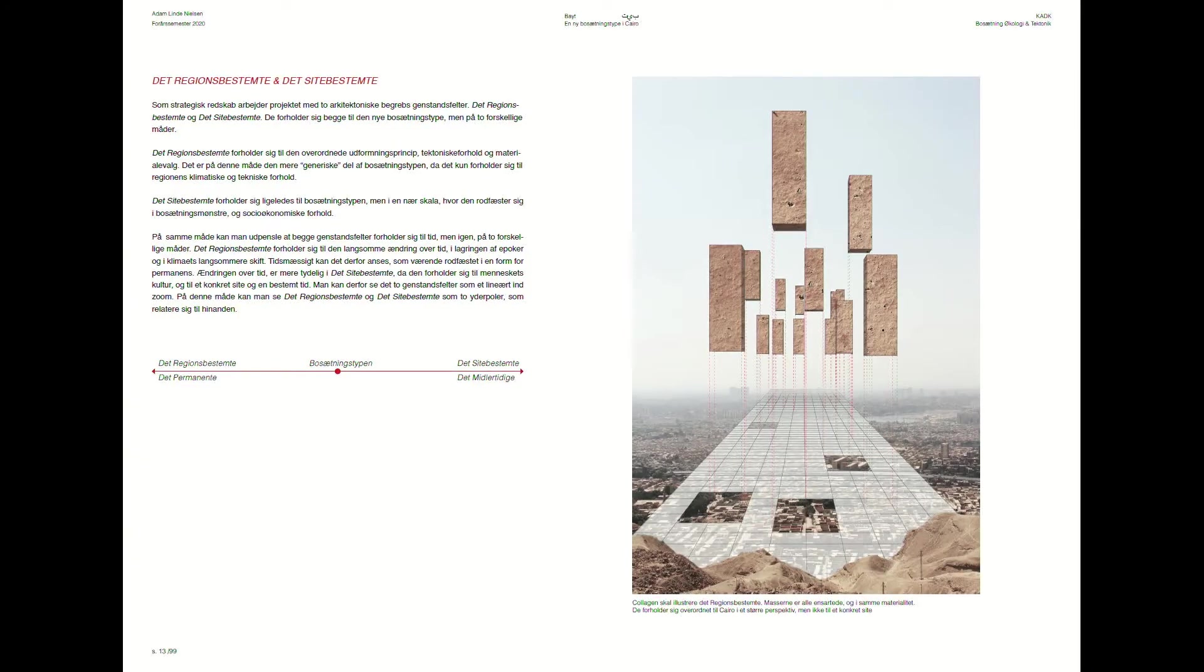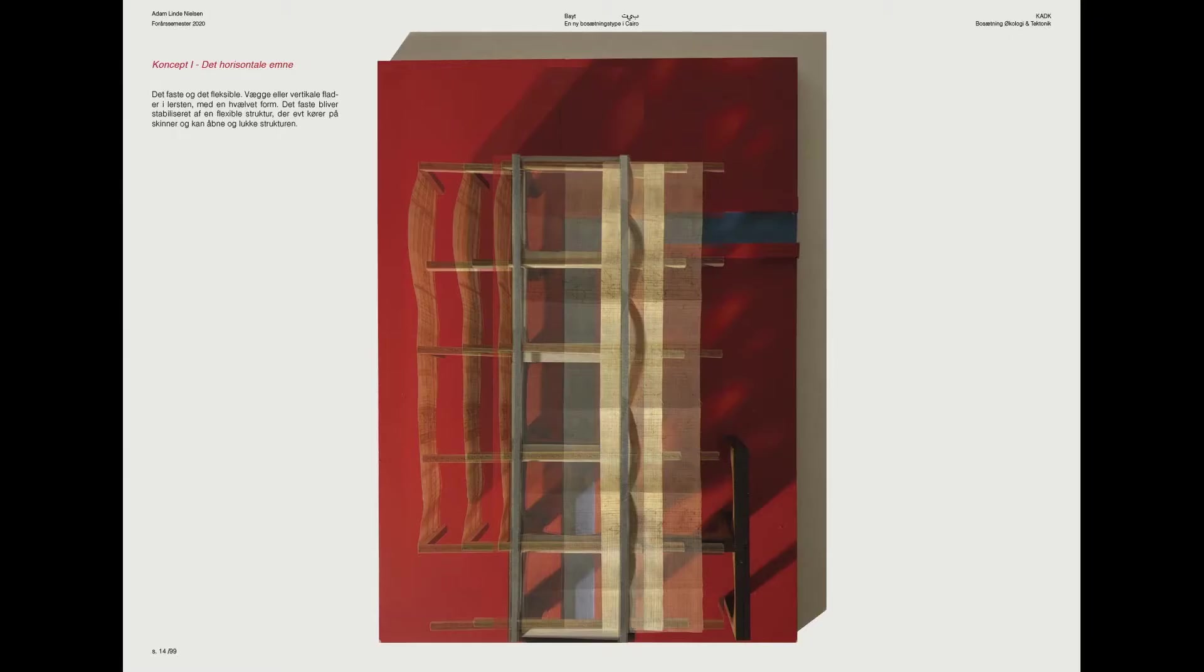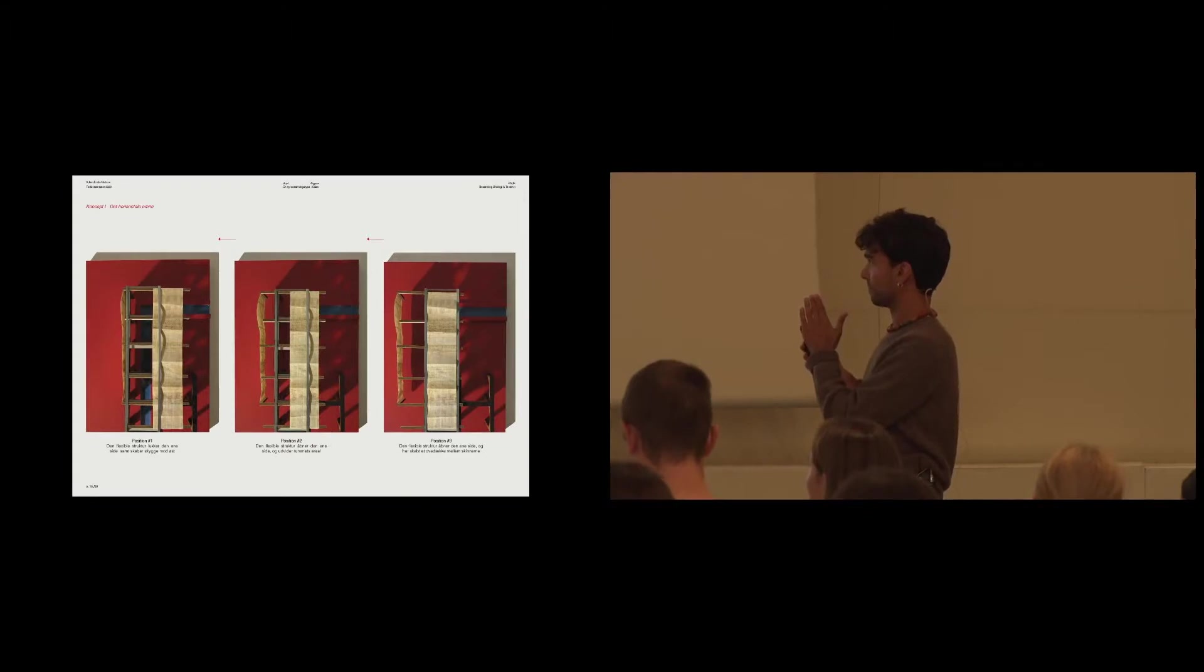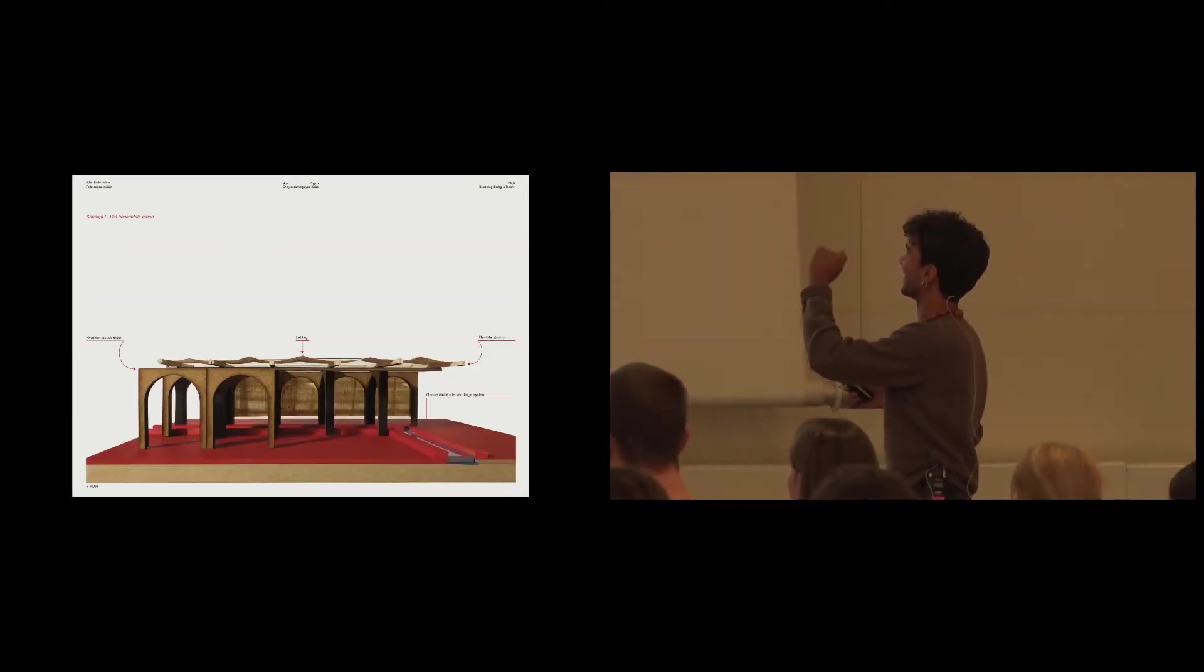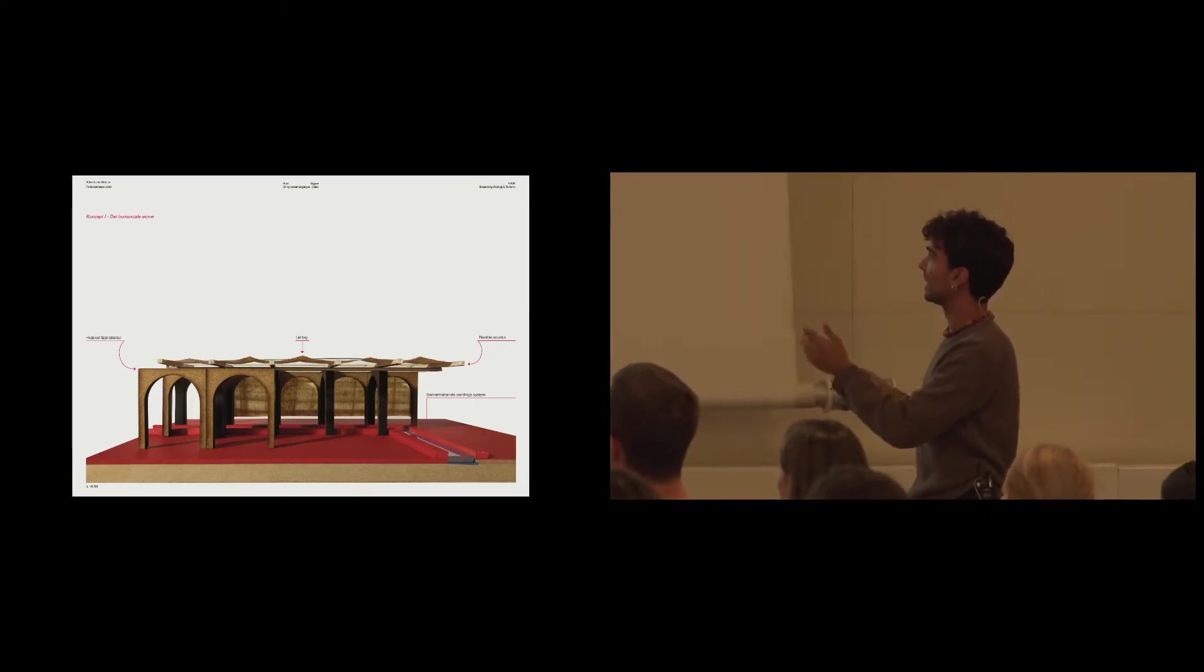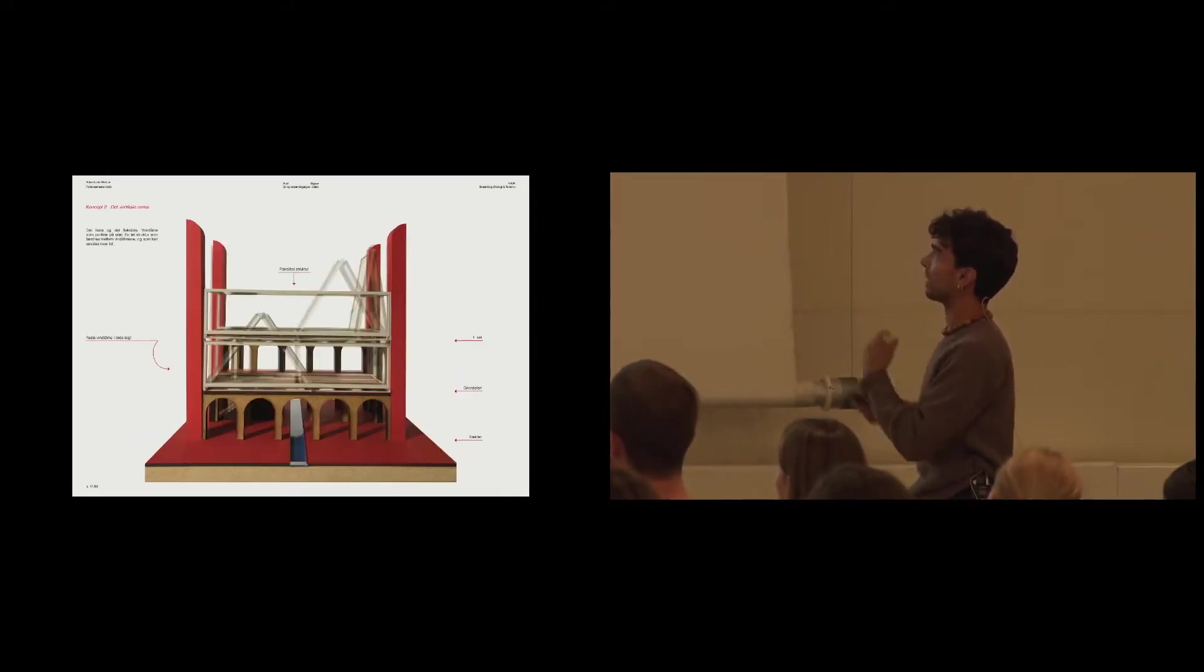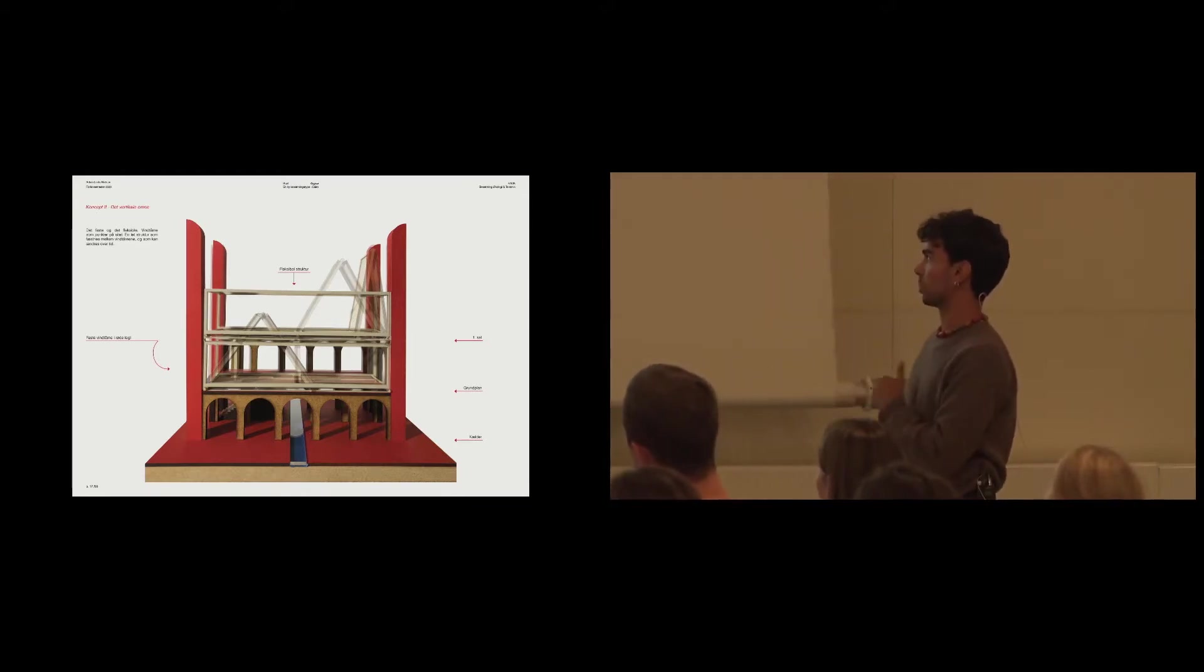So I wanted to have this strategy of how to build this new typology. So I subjected it into the region-specific and the site-specific. And that formulated into two models. A horizontal model where the base structure is not flexible. The base structure is static and the roof and the wall is flexible. And another model that has these wind catchers, and the flexible structure is expanded between these wind catchers.